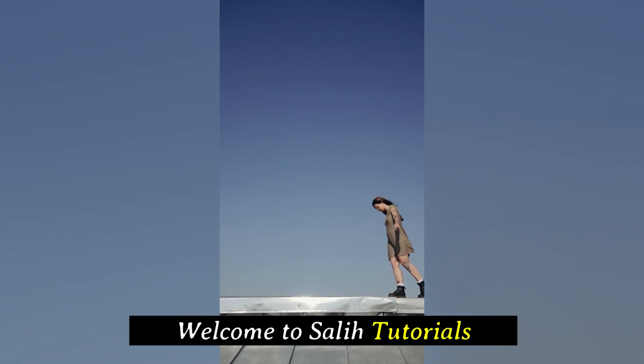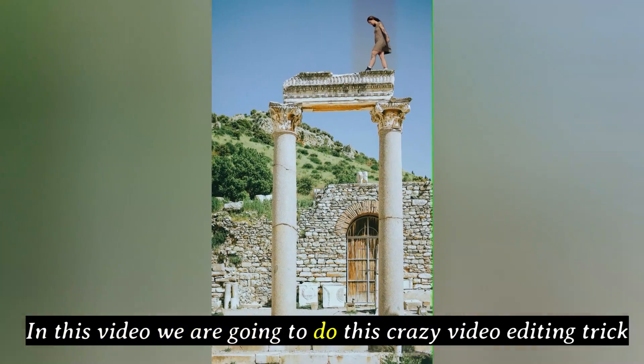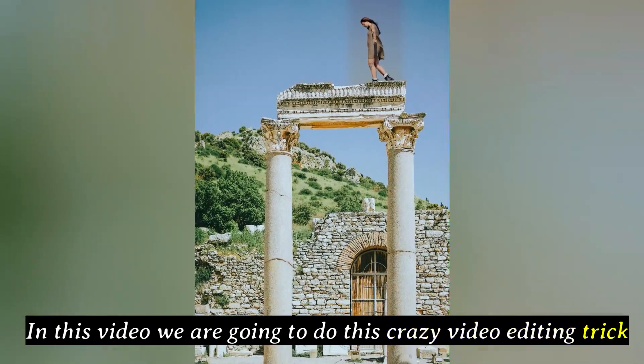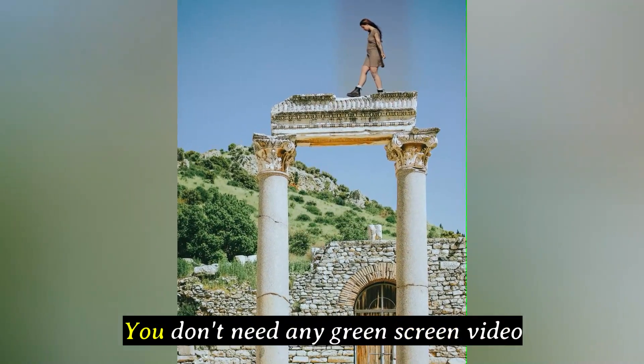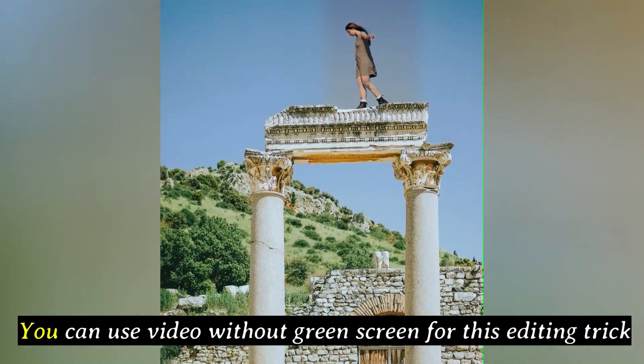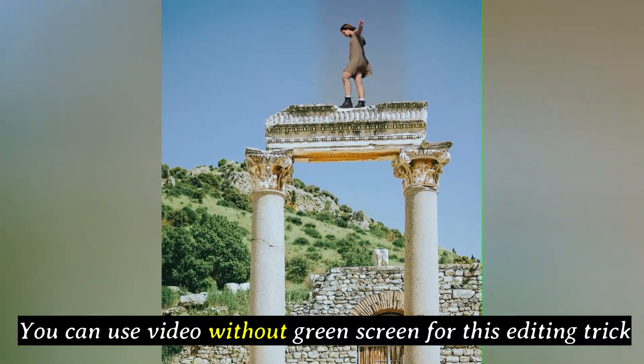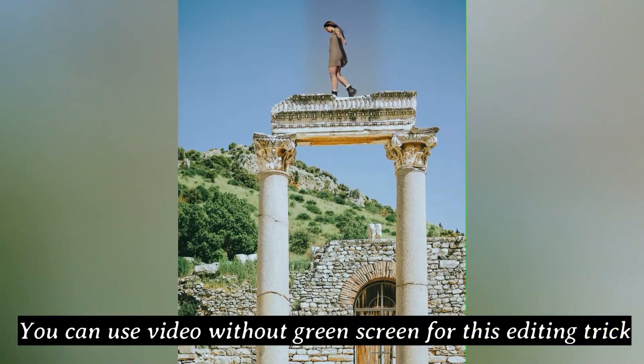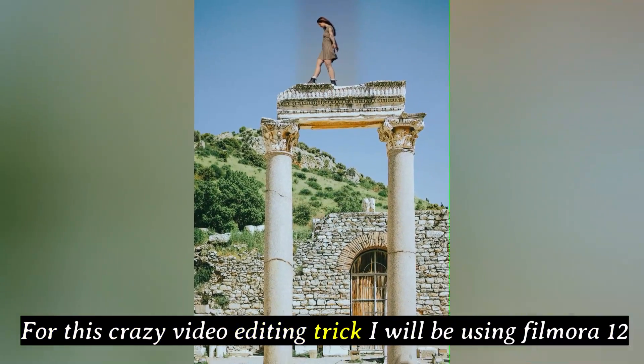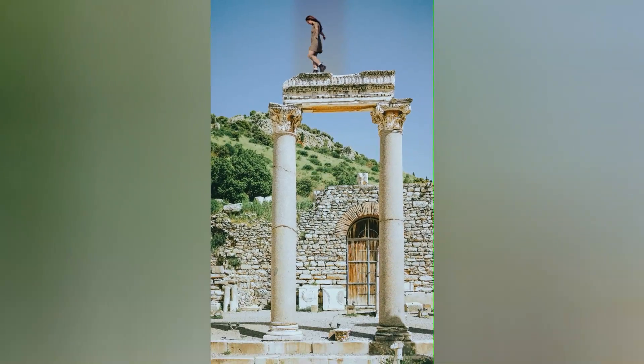Hello everyone. Welcome to Solly Tutorials. In this video we are going to do this crazy video editing trick. To do this crazy video editing, you don't need any green screen video. You can use video without green screen for this editing trick. For this crazy video editing trick I will be using Filmora 12.